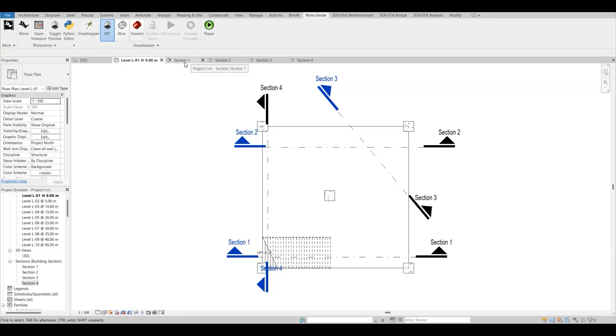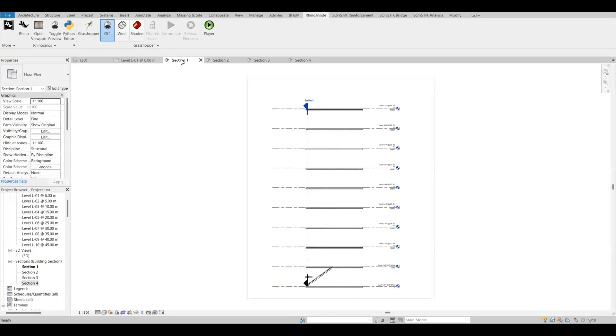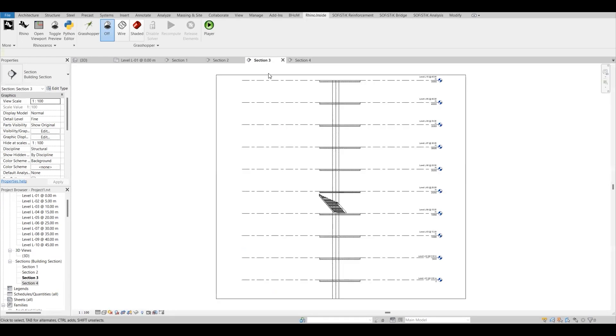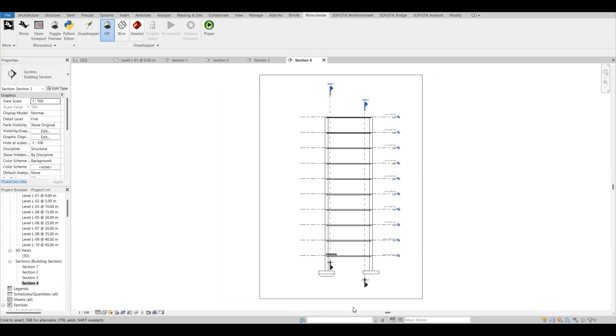Let me show you the sections. This is section one, this one is section two, this one is section three, and this one is section four.